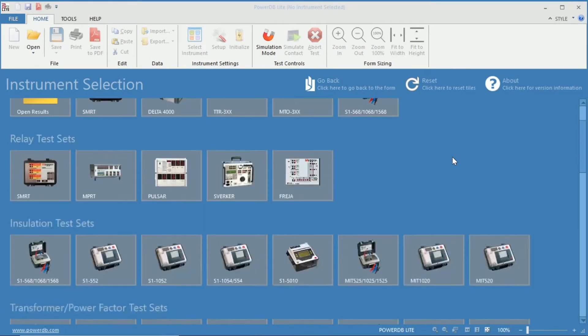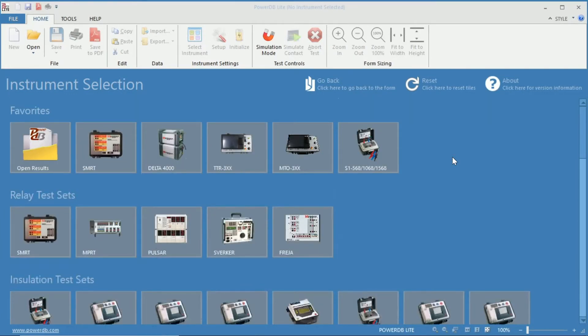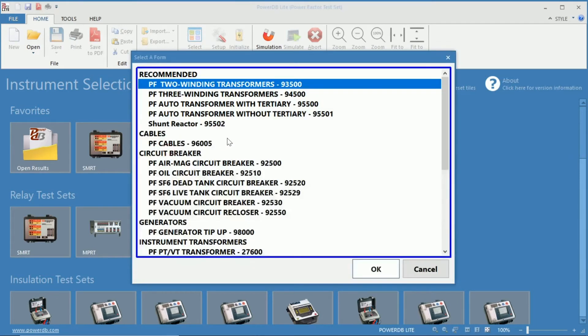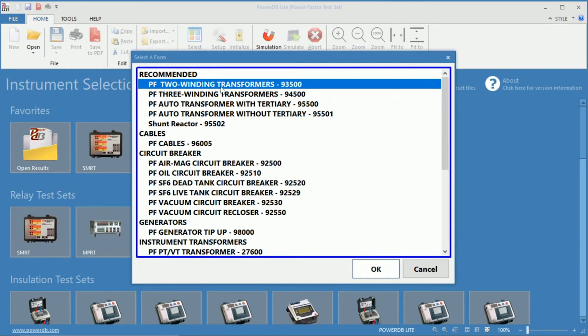From here you can see the list of instruments in which we will be choosing the Delta 4000 PowerFactor test set. You have your list of forms here, where the top one is your PowerFactor 2-winding transformers 93500 test form.